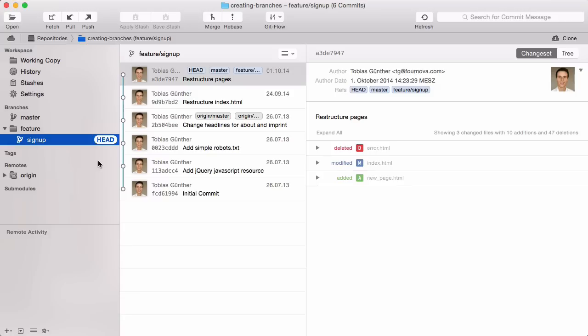From this point on, all the changes and all the commits that we make only happen in this branch. No other context is affected by the changes and the mistakes that we might make.